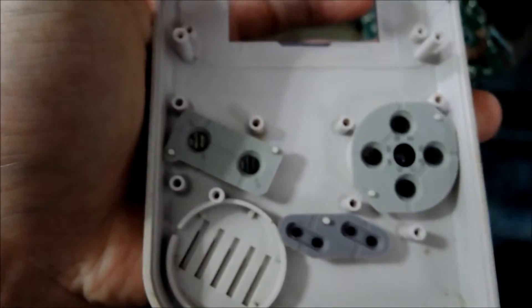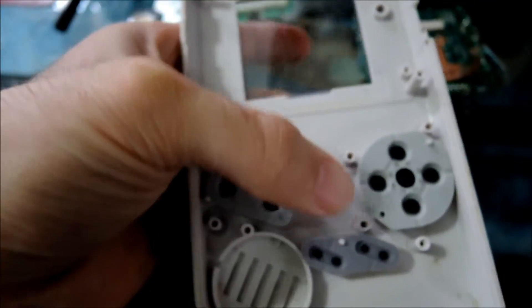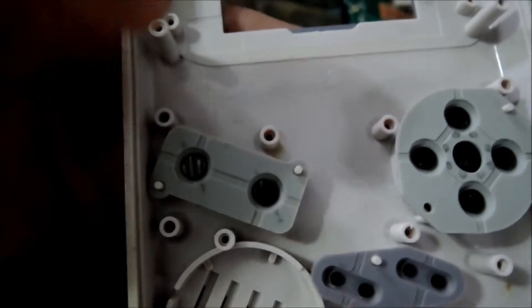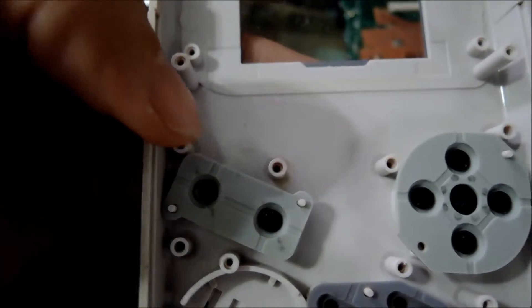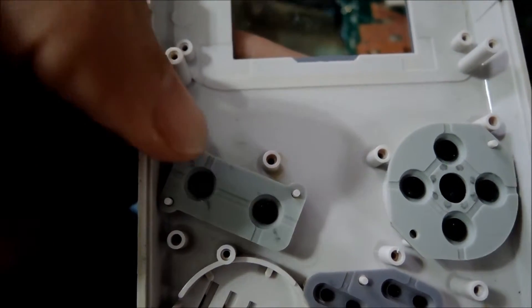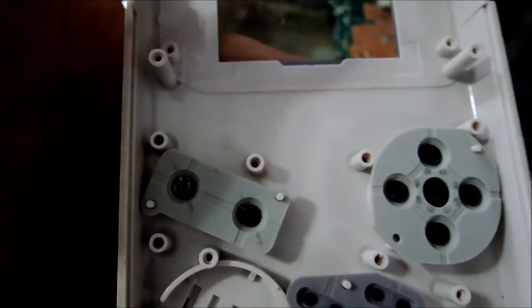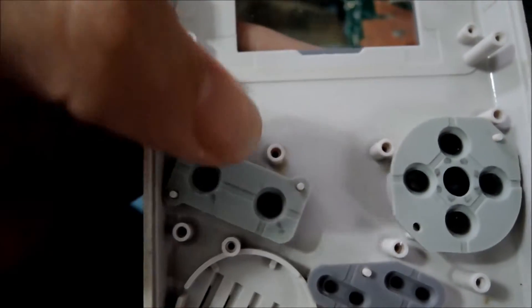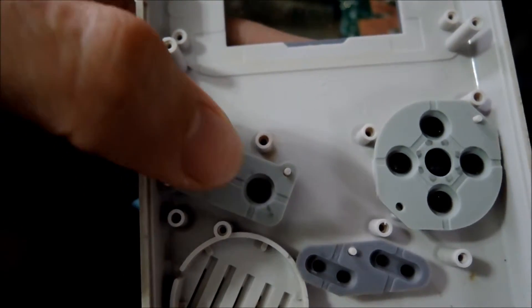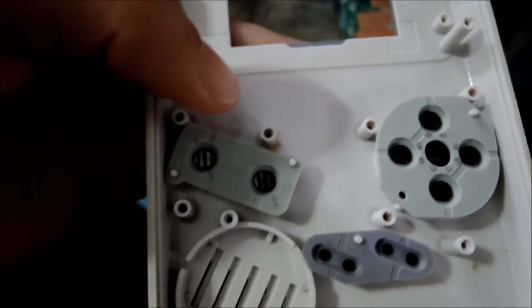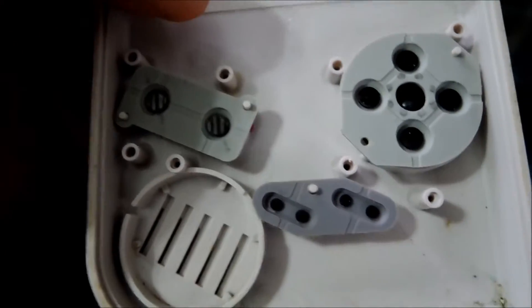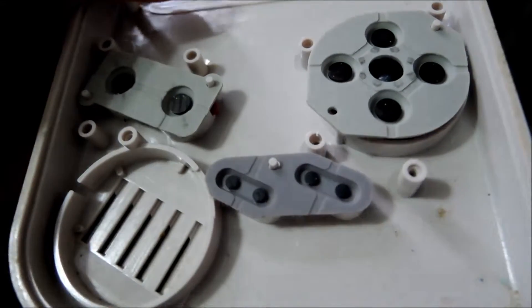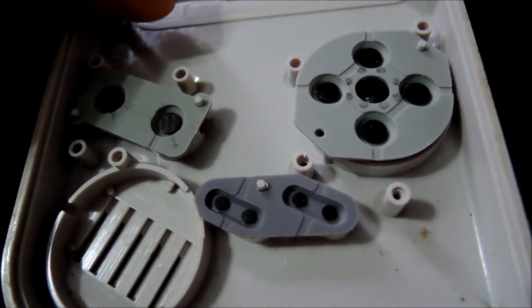The newer ones they changed this to a white color and finally in the last revision they changed it to a blue color. I'm assuming the blue rubber is just more durable or something but mainly this pad right here is totally different. This is like an oval shape on newer Game Boys whereas this one it's more like a rectangular shape and they also changed the color from gray to white as well.